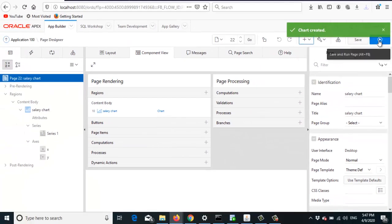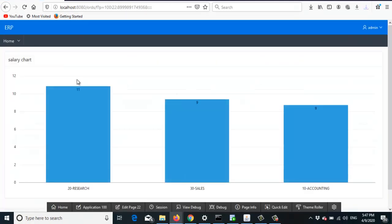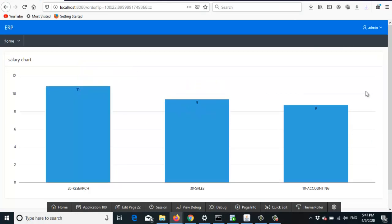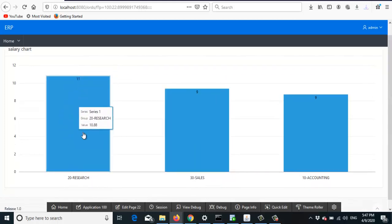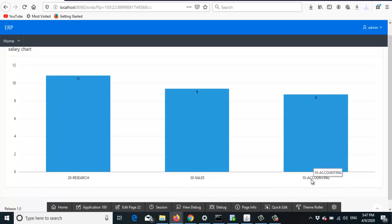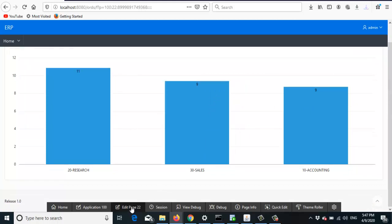Now let's run the page. You can see it shows values like 10.88 — these are the bars. This is a very simple chart. The x-axis shows the department name and the values are in thousands.